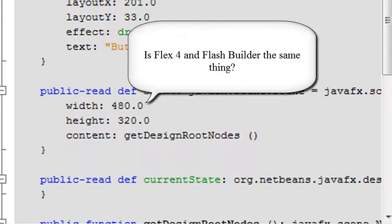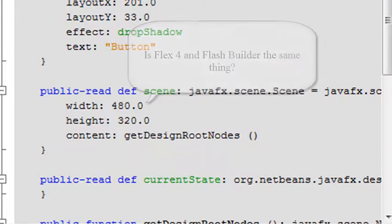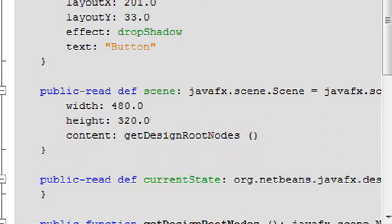Flash Builder and Flex are the same thing now. Flex 4 and Flash Builder are the same. And it turns out that in Flash Builder it generates what's called MXML when you drag those buttons over, and so you do action scripting in MXML, and Java, it's all just Java code.